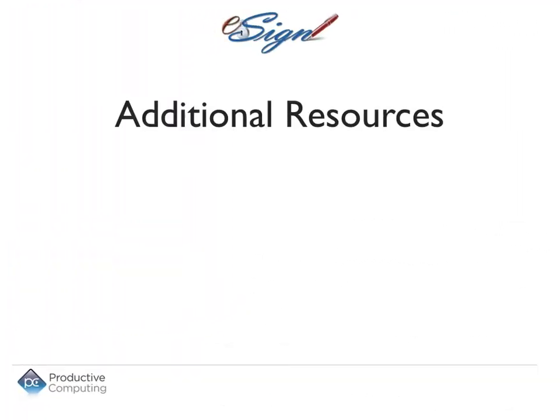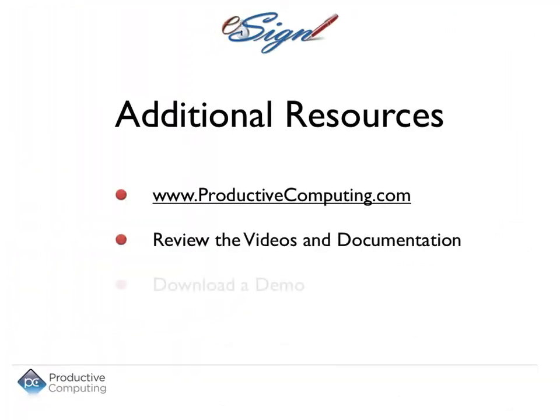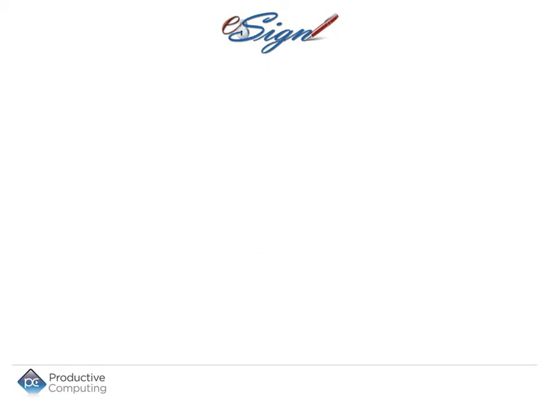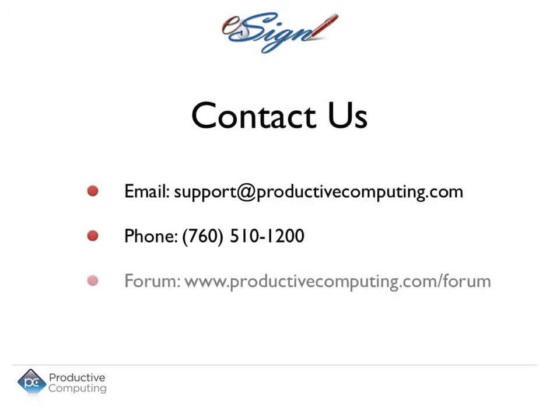For more information, please visit ProductiveComputing.com. Review the videos and documentation and download a demo. Please contact us via email, phone, or a browser forum if you have any additional questions.